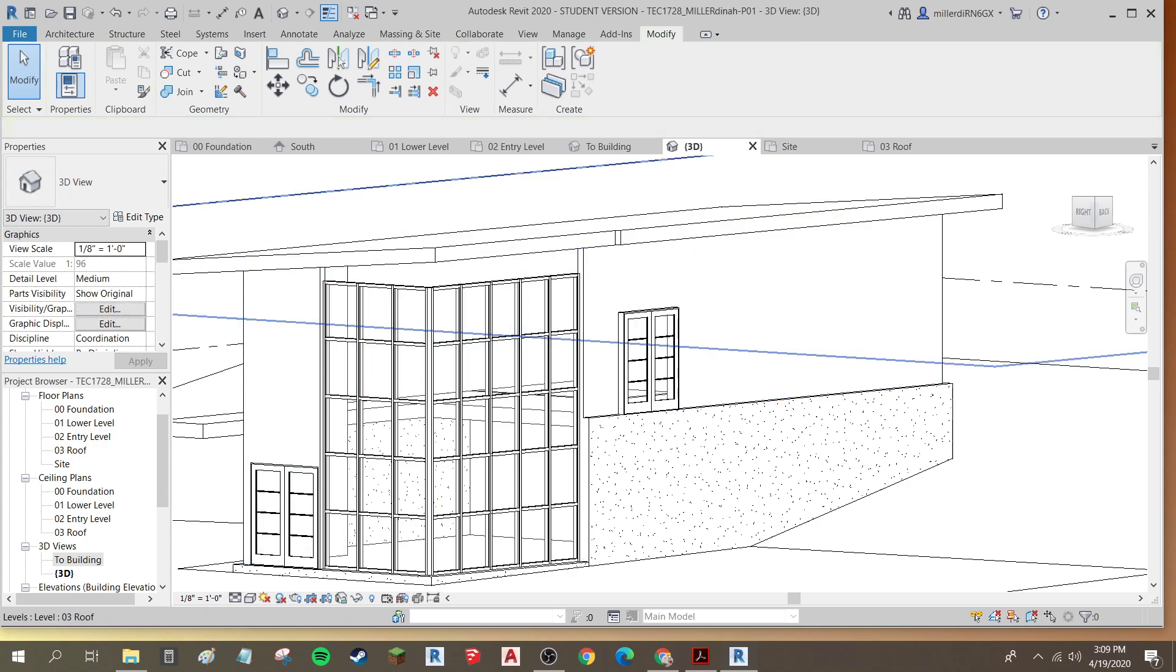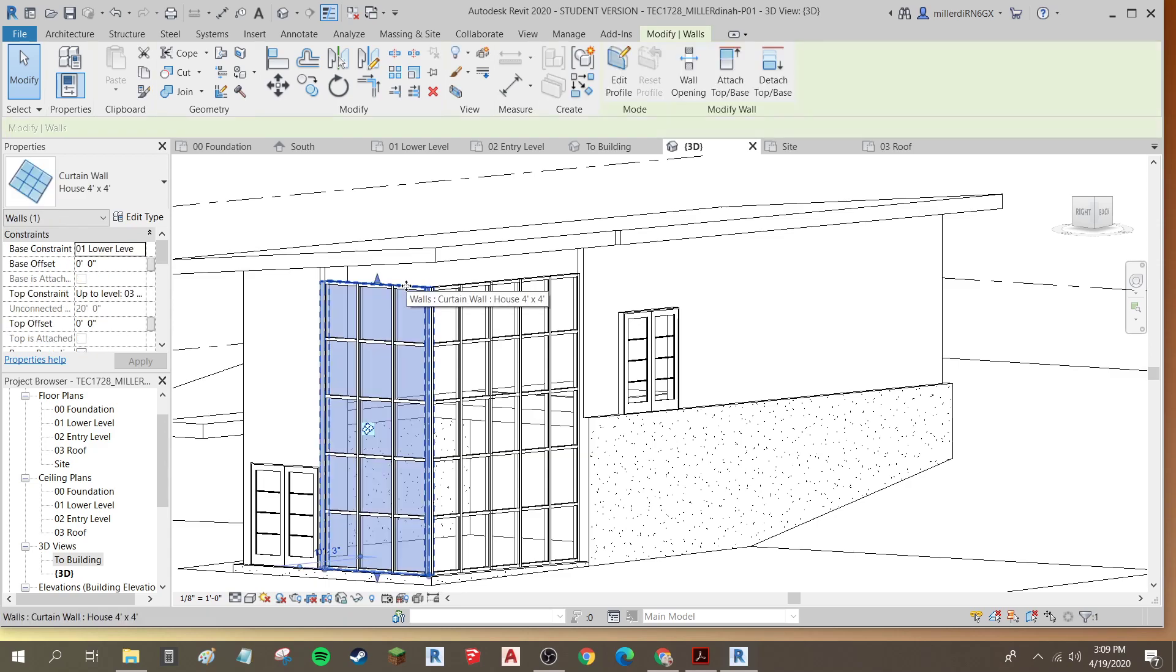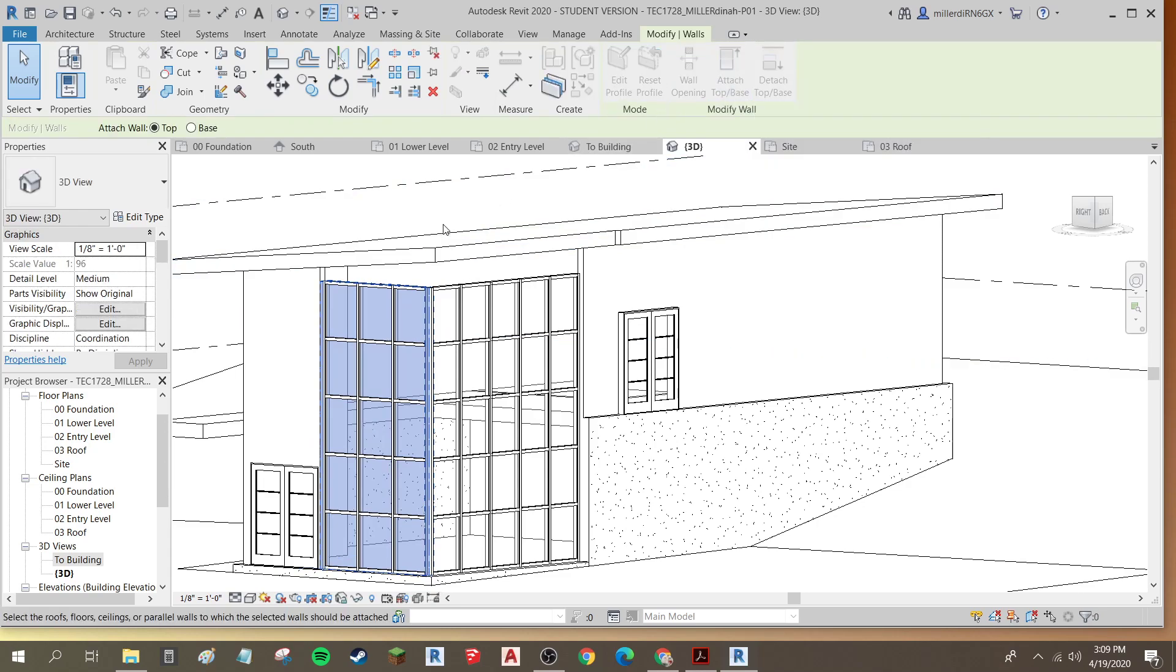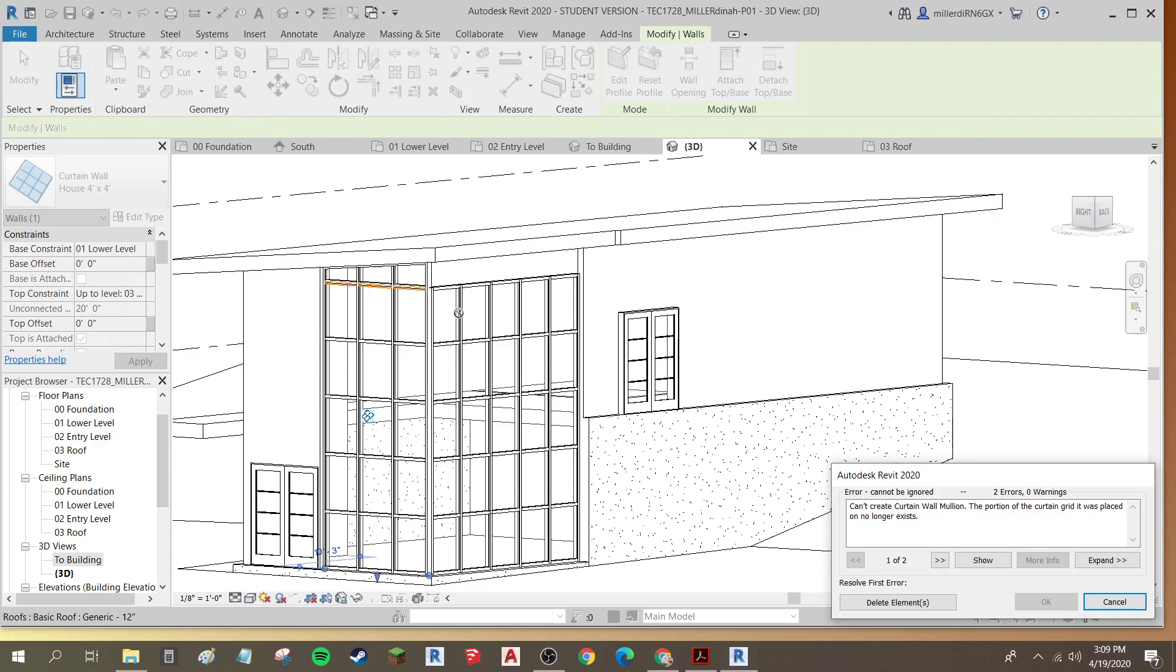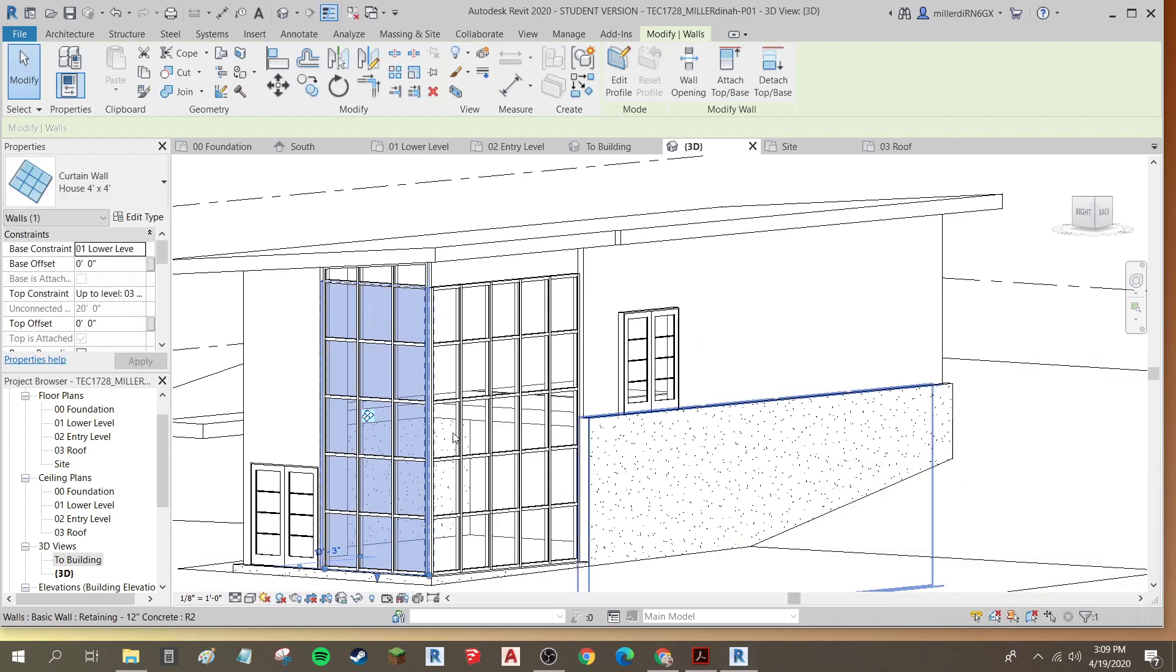For the curtain walls, I'm going to click on one of them. You want to make sure that you're getting that dashed hidden line going all the way around the entire curtain wall. And then Attach Top to Base. Click on the roof. You're going to get this error code, which we can just hit Delete Elements on.